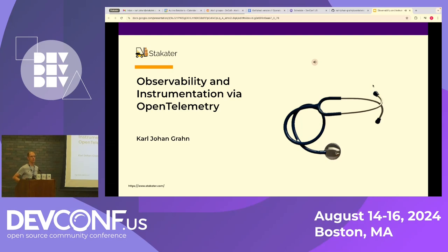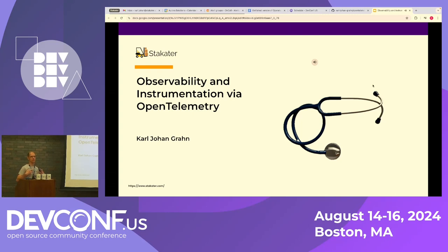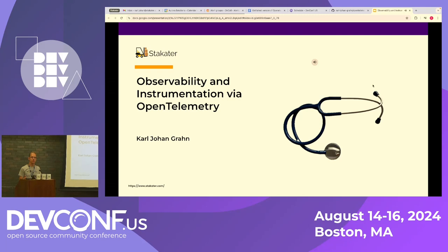So observability, what is that? It's essentially about understanding how something works on the inside by looking at the signals that something emits on the outside of a body. So typically in medicine you can use a stethoscope to understand roughly how someone is doing on the inside by measuring the heartbeat, for example.